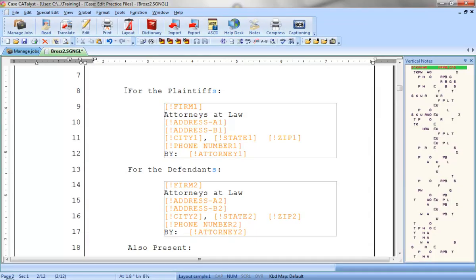In this lesson, you'll learn how to fill in field list group fields, which are fields used for appearances.